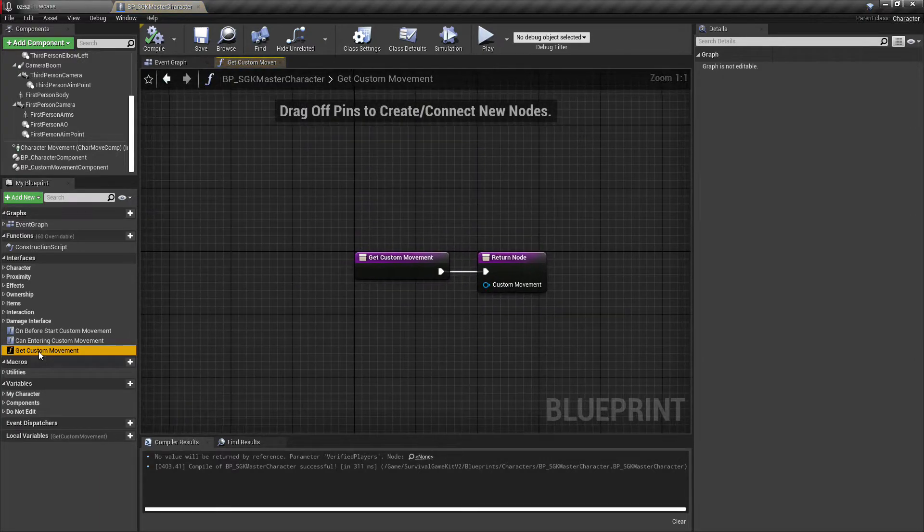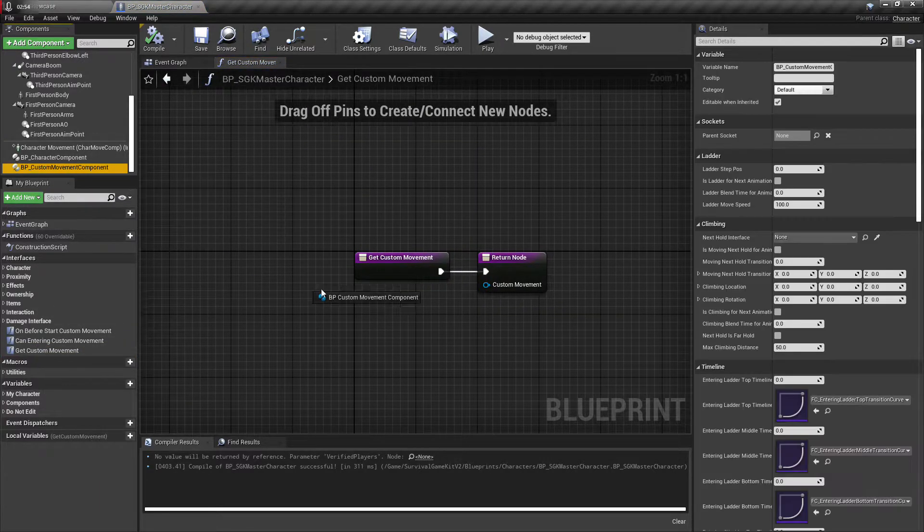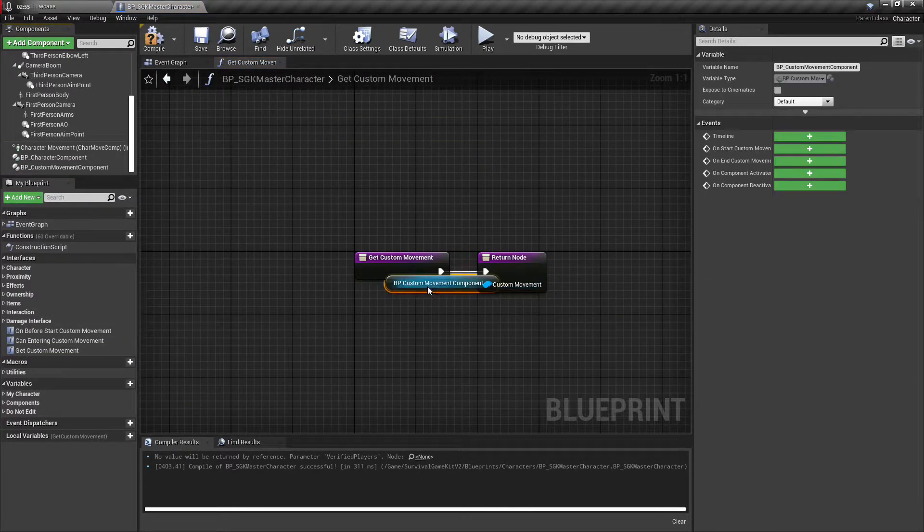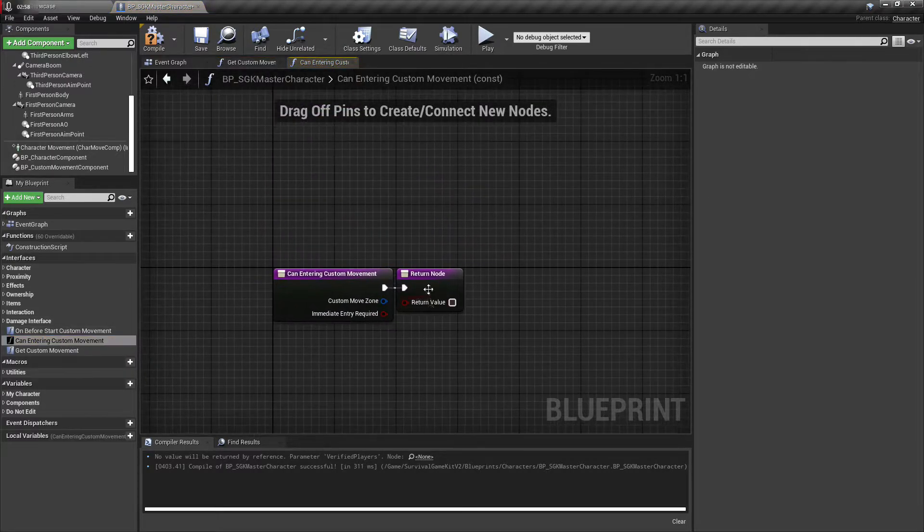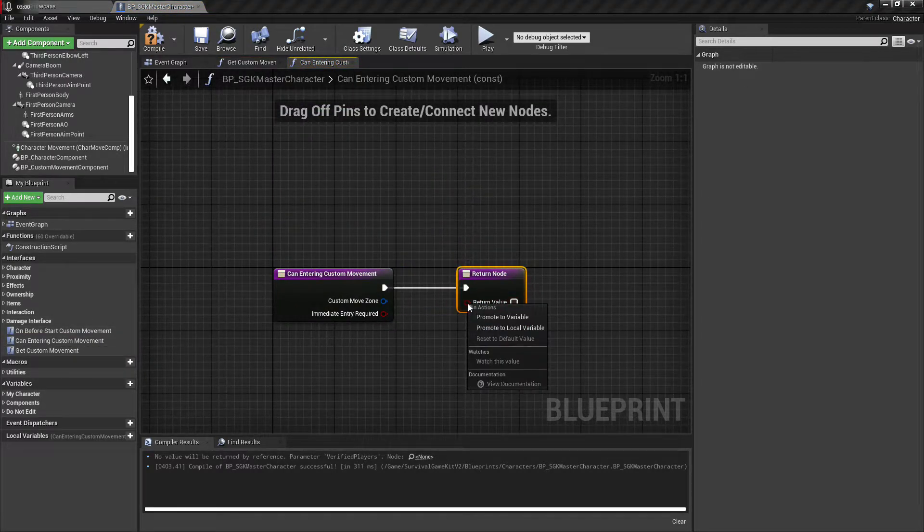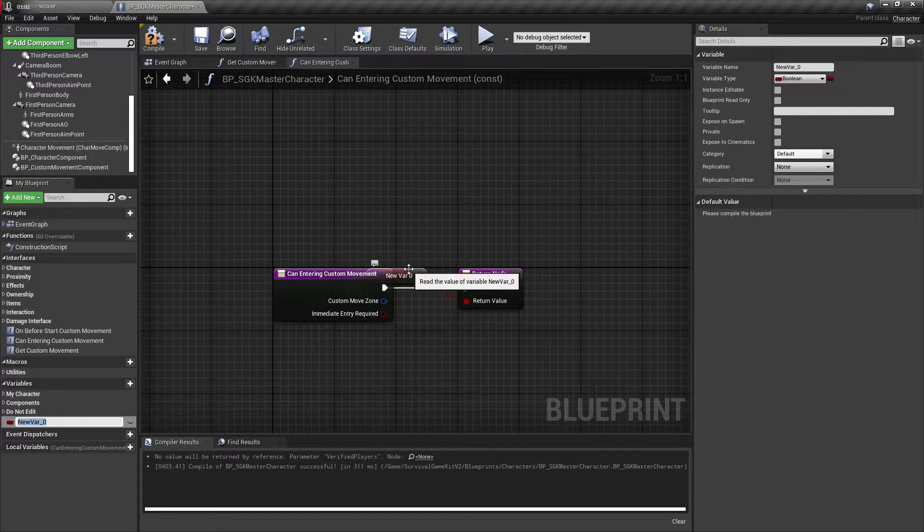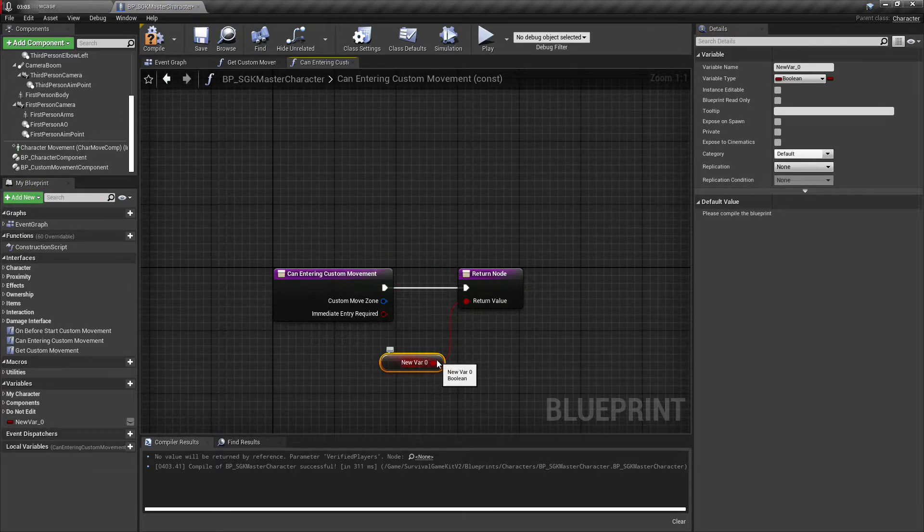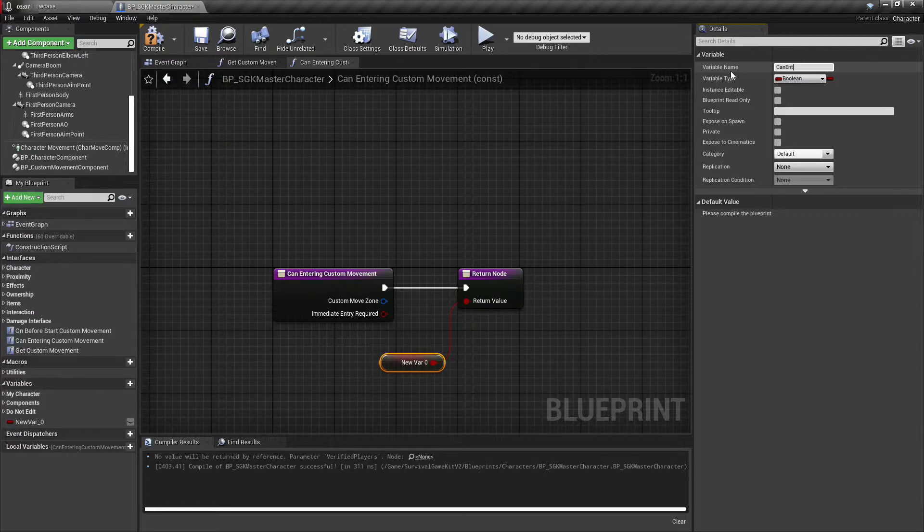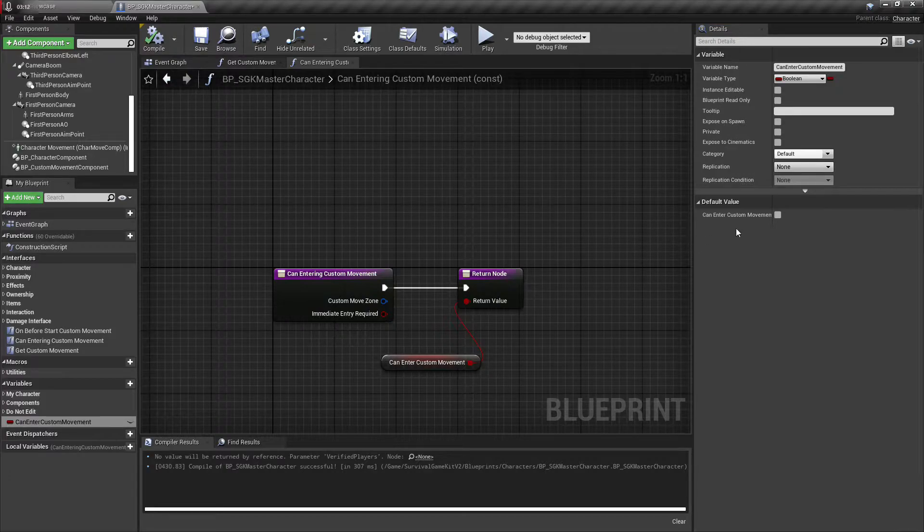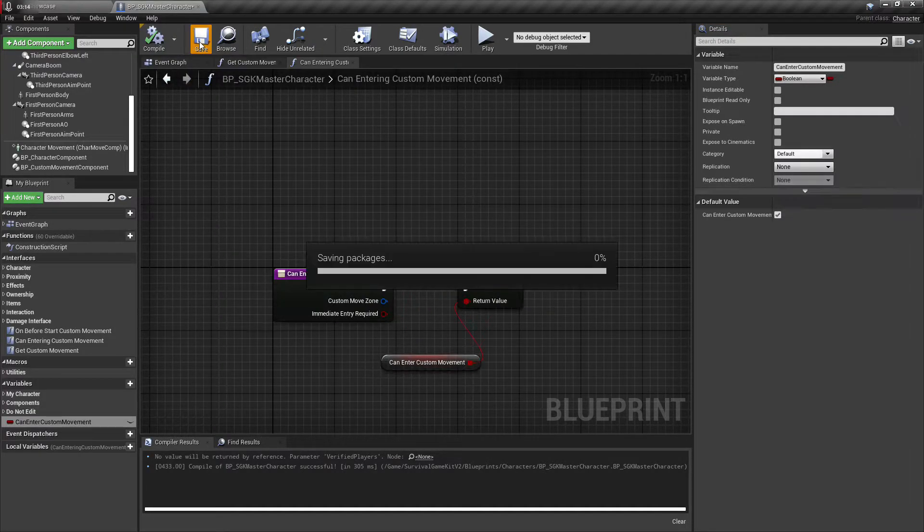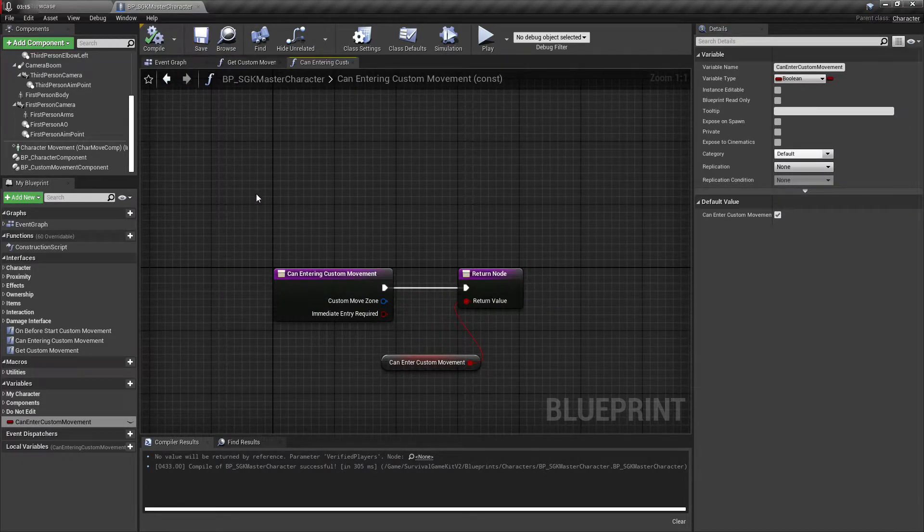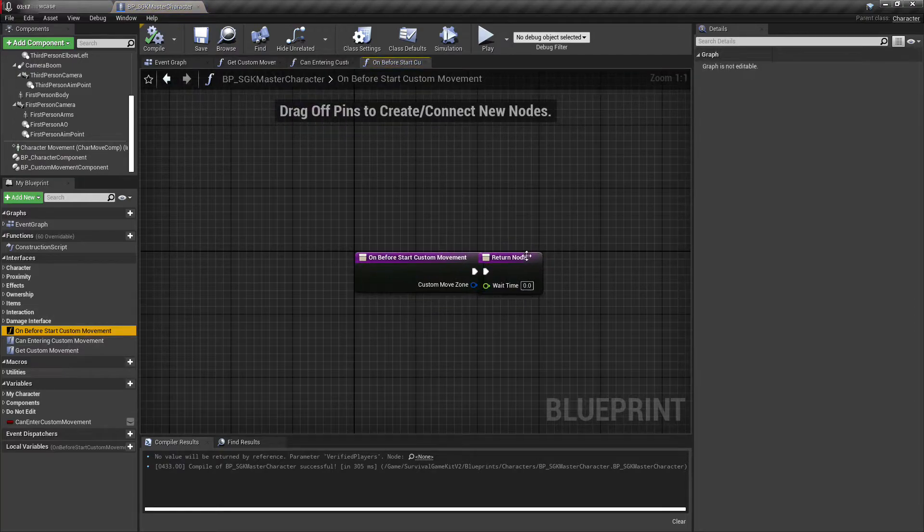And get that done. And then open up interfaces and you'll have three new interfaces here if you've compiled. So we're gonna just check these out real quick. This needs to have the custom movement drug in and added to it. This we're gonna want to create a variable.